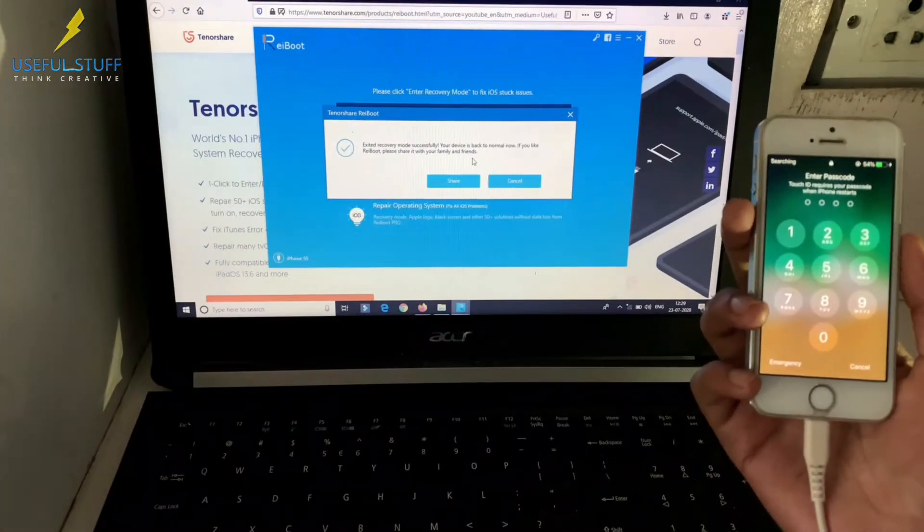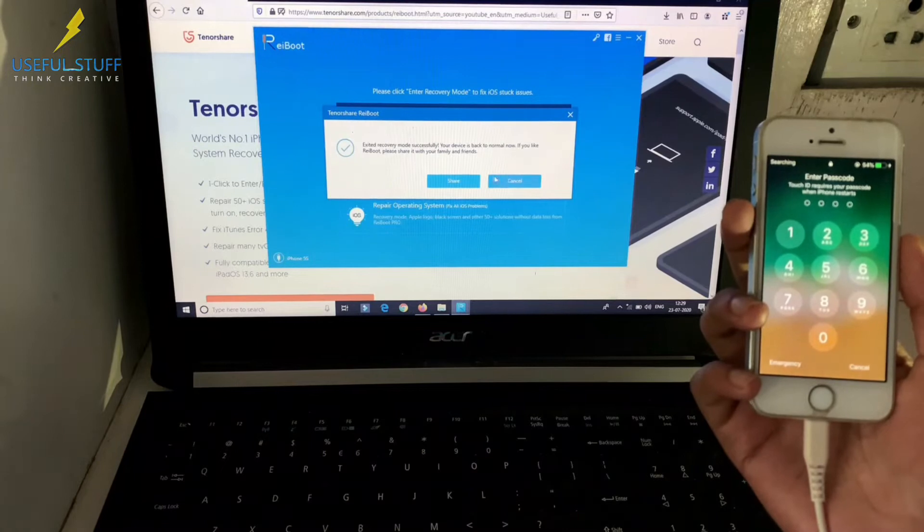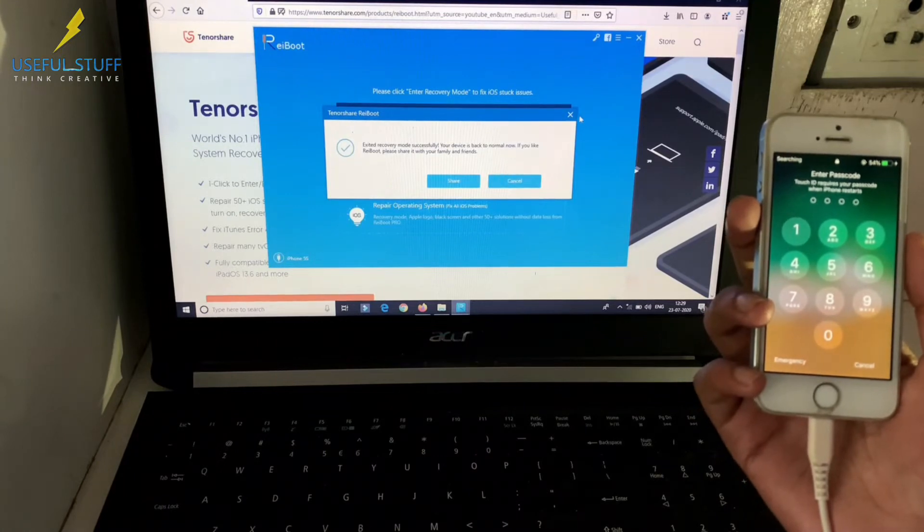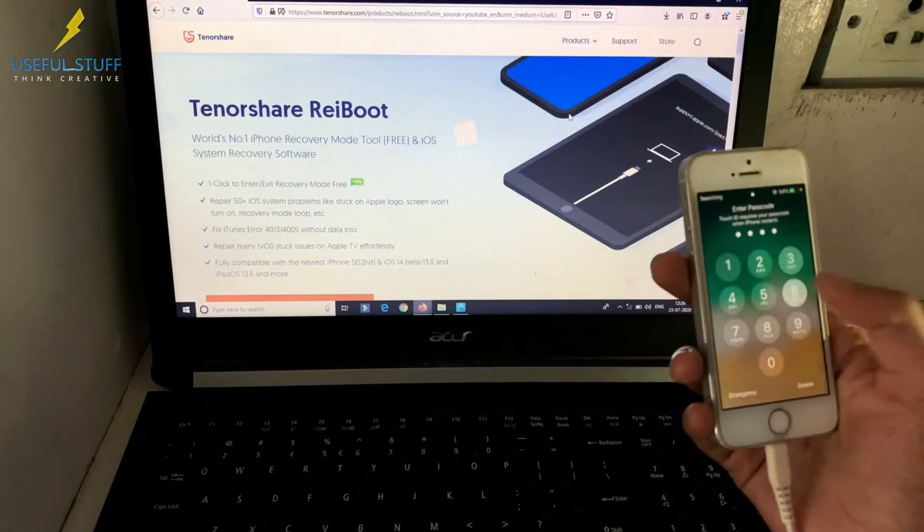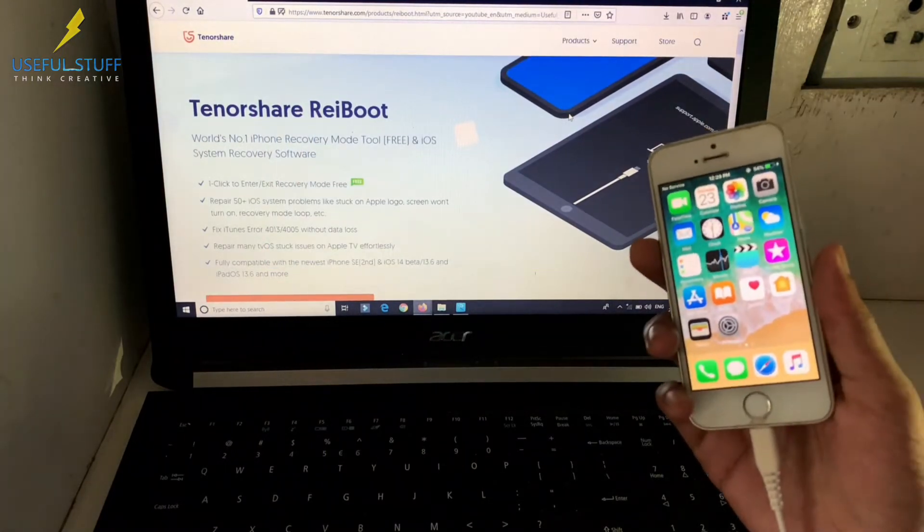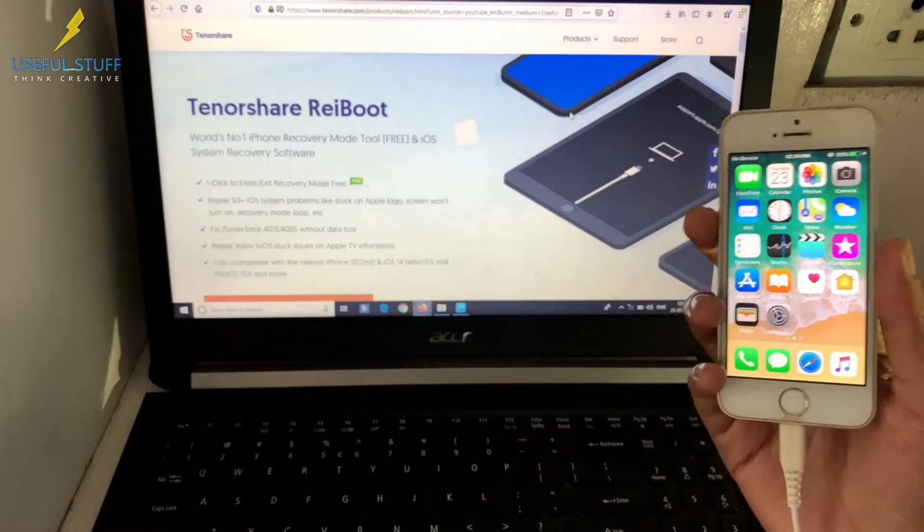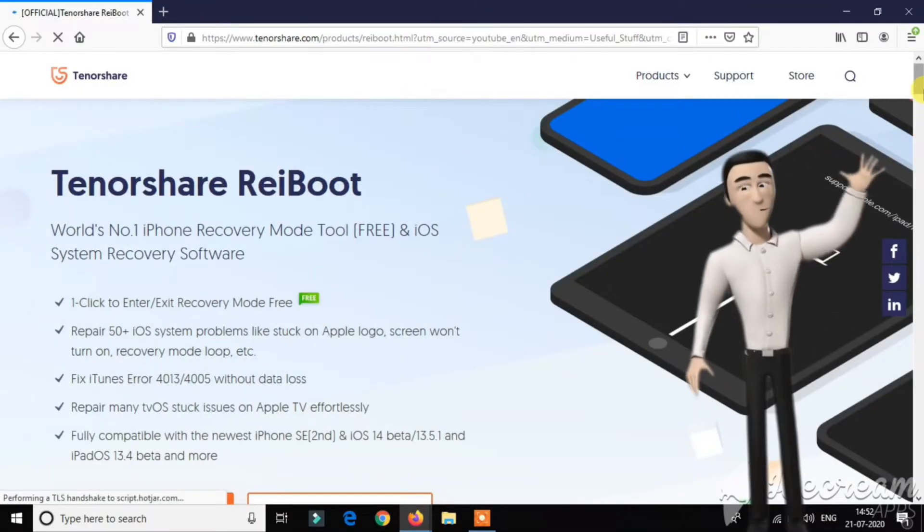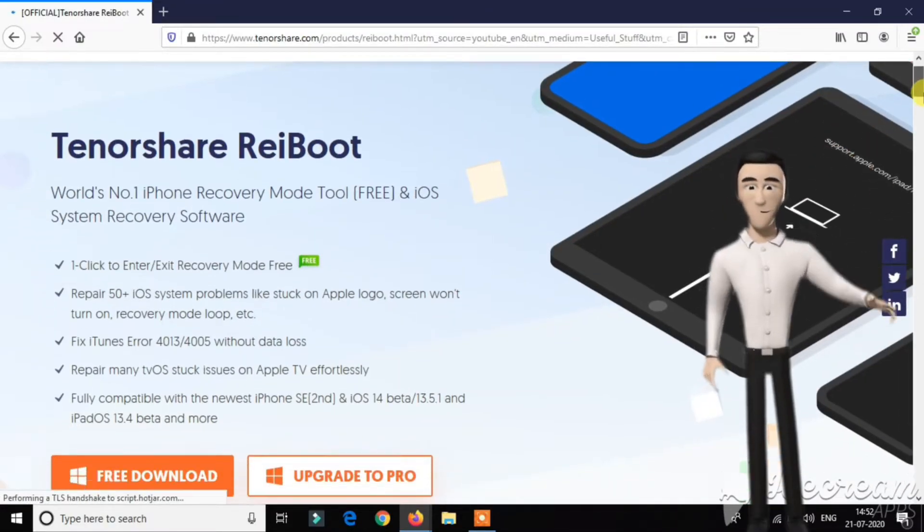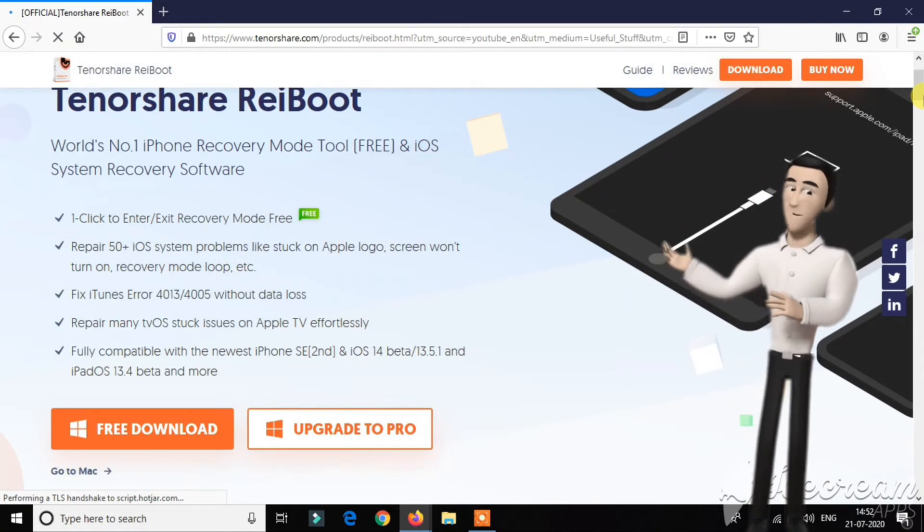If you are stuck in recovery mode and unable to exit, it will automatically detect your device in recovery mode and help you exit from it with a single click. To download this software for free, click on the link given in the video description.